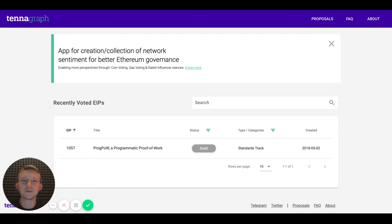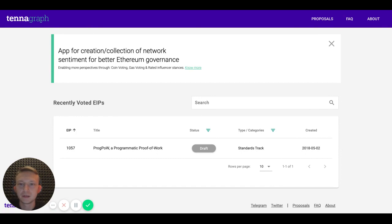Hi everybody, I'm Max from Tanagraph and I want to give you a quick tour of the product and tell you more about how it works.